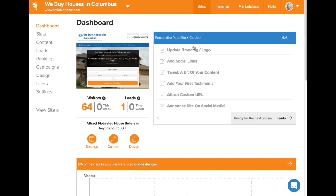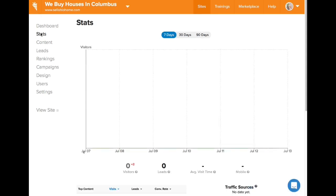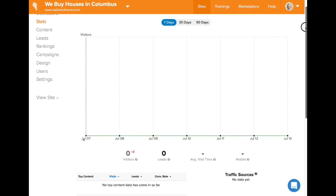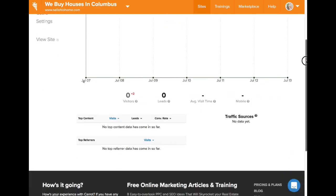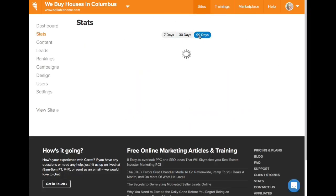I'll show you the stats. Over here you can see 'personalize your site and go live.' Once you buy InvestorCarrot, they actually give you a huge checklist — this is page six of six — there's a whole list of things they help you do to really get your site up to speed and make the most of it. You can always see how many people are coming to your website and all these other things.